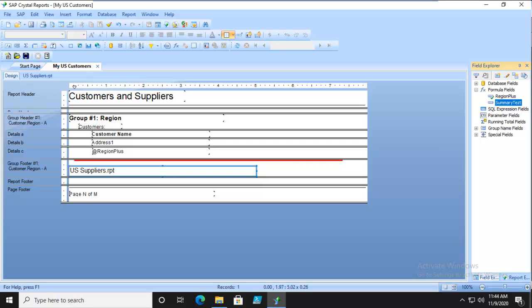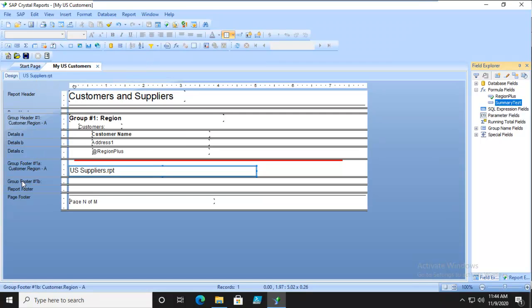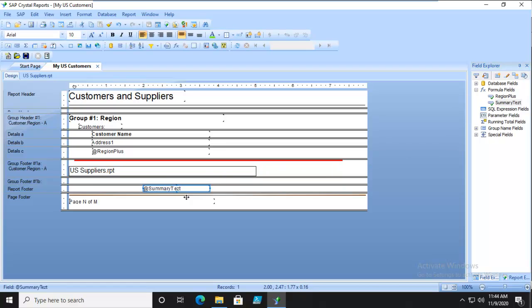So we have this shared element. We're going to bring that in, but I'm going to create another section. I'm going to insert a section below this, and in that new section I'm going to put my summary text. Now let's preview this.